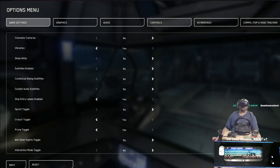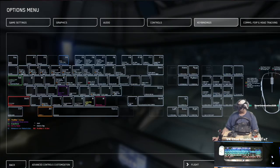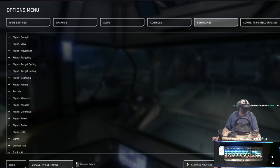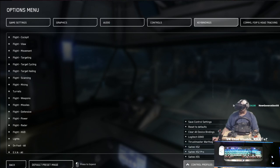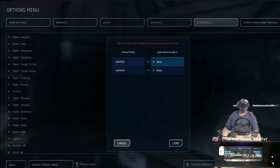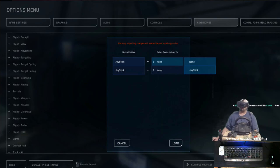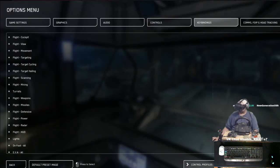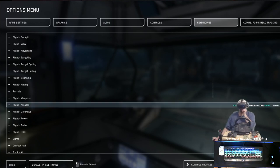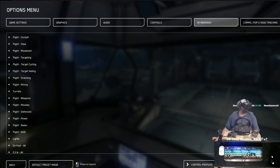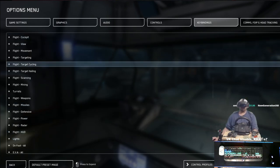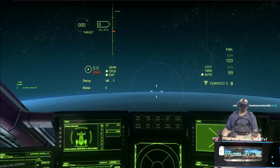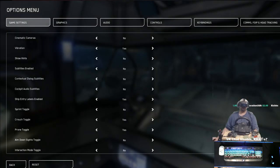I have the X52 Pro, so if you have that, follow along; if not, do what you normally do for your setup. Go to Control Profiles, select Saitek X52 Pro — Joystick — and Load. There should be just one dropdown, and now all of the X52 Pro HOTAS stuff has been loaded.